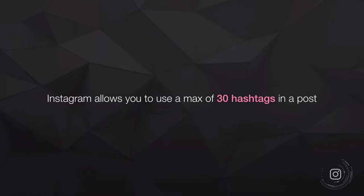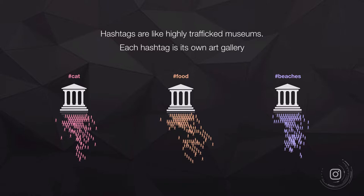Instagram allows you to use a maximum of 30 hashtags in your Instagram post. The best and most fun way to think of this is that hashtags are basically like highly trafficked museums, where every hashtag is its own art gallery that people go and browse — the posts or the artwork inside each gallery.